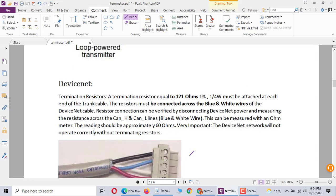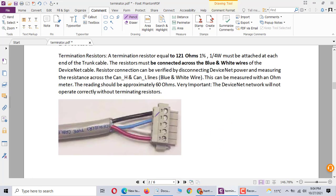In DeviceNet, you should have used 121 ohm. It's connected between the blue and white wire. Here, blue and white wire is connected, it's the termination resistor.